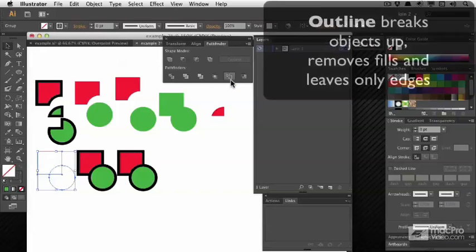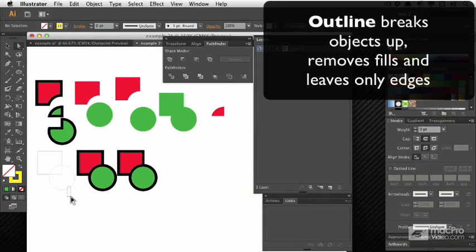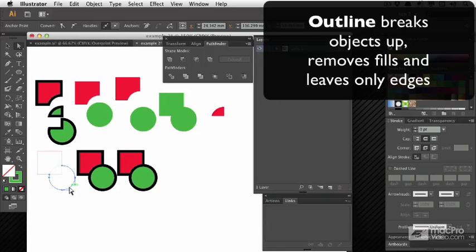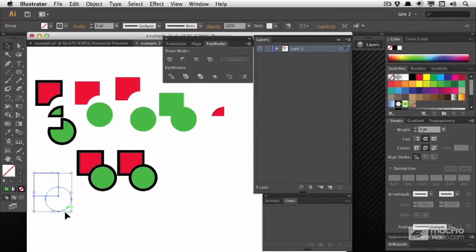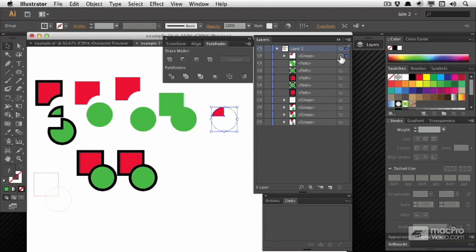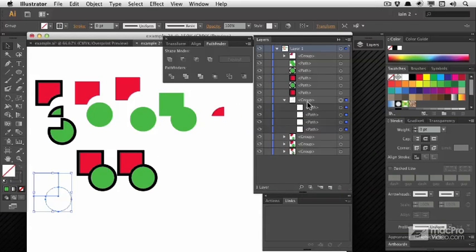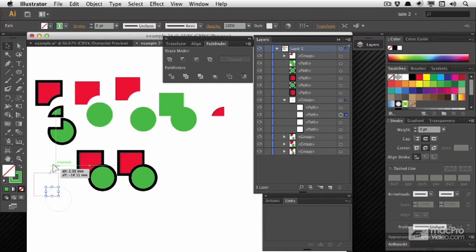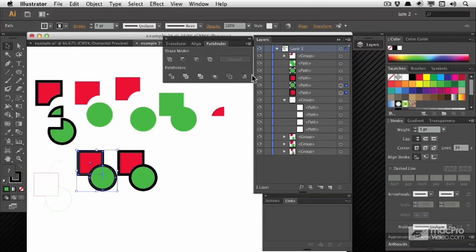Outline is an interesting way to turn objects purely into outlines. Let's use the Layers panel to see — it will break them up so you've got everything as separate little chunks. That could be a useful option depending on what you're looking for.